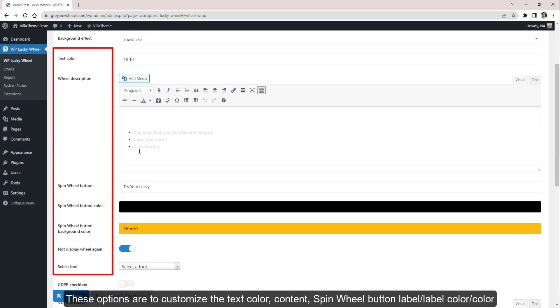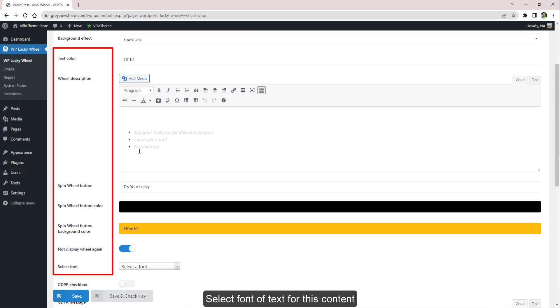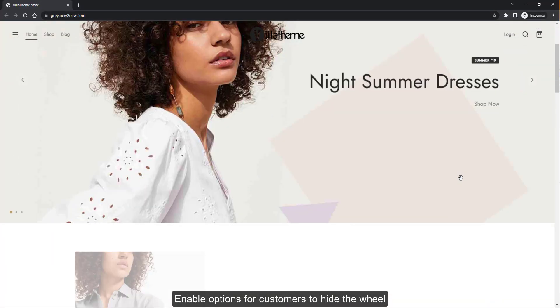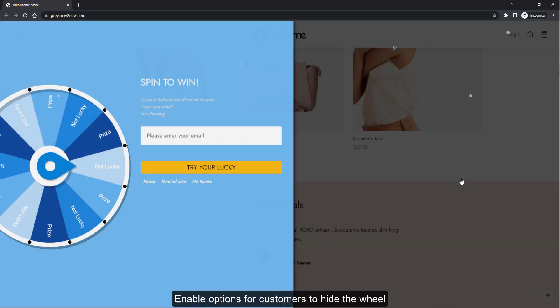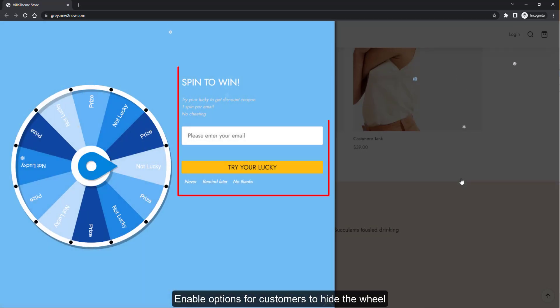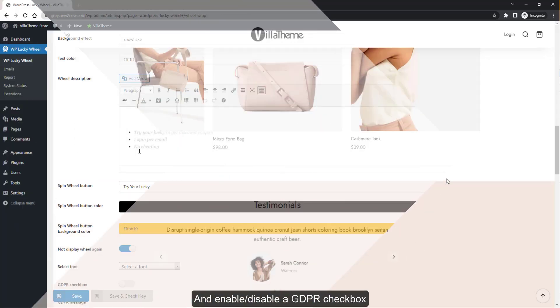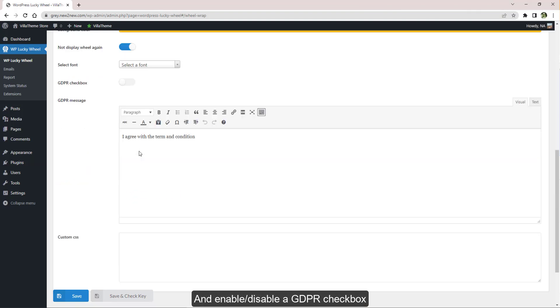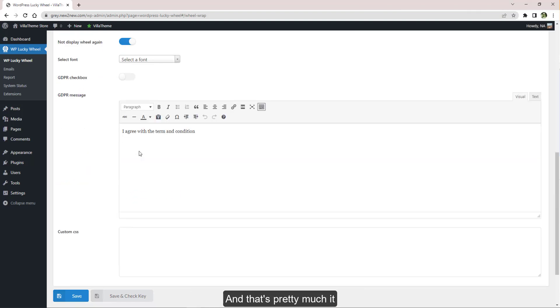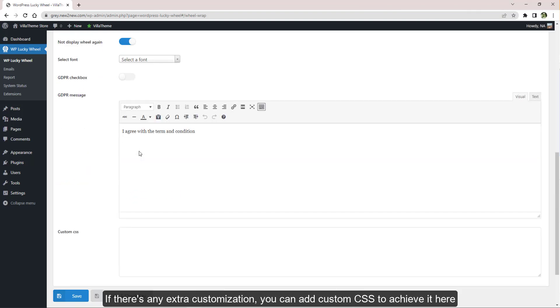These options are to customize the text color content, spin wheel button label, or label color. Select font of text for this content. Enable options for customers to hide the wheel and enable or disable a GDPR checkbox. That's pretty much it. If there's any extra customization, you can add custom CSS to achieve it here.